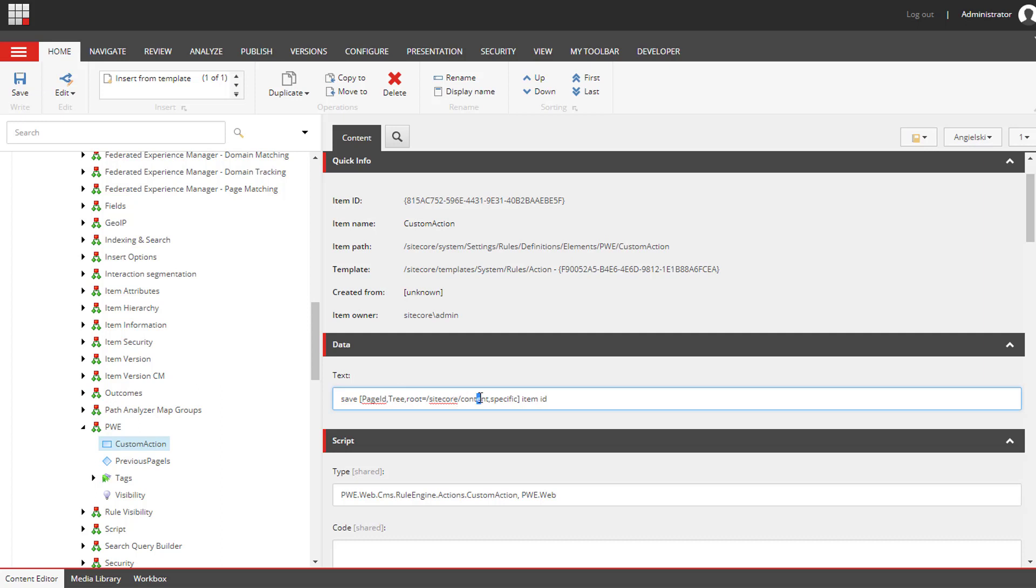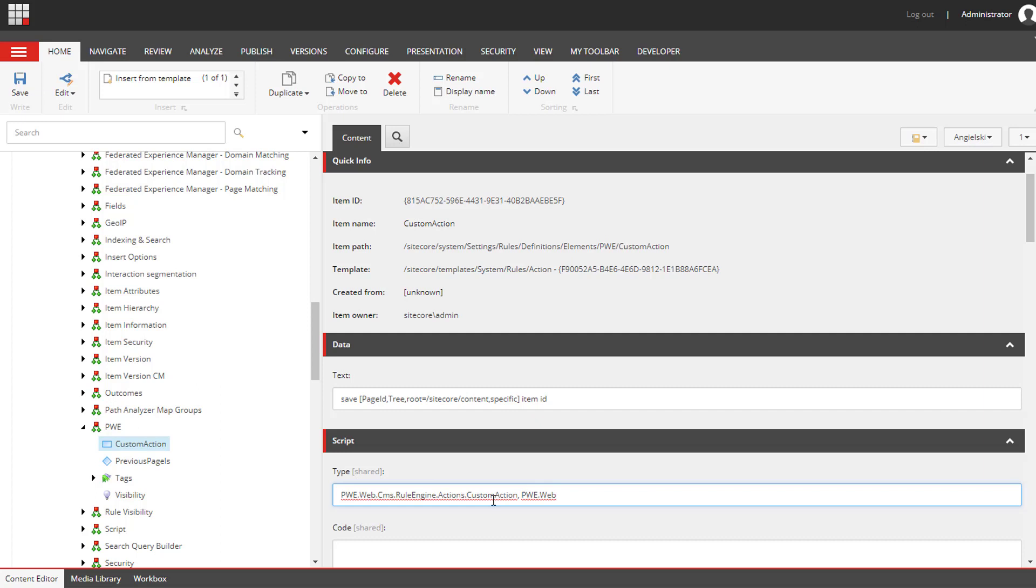We are passing page ID to the class that we've specified in the type field, so we need to specify the full namespace and the class name and the project name. So let's go ahead and add a condition and an action to the new page event.